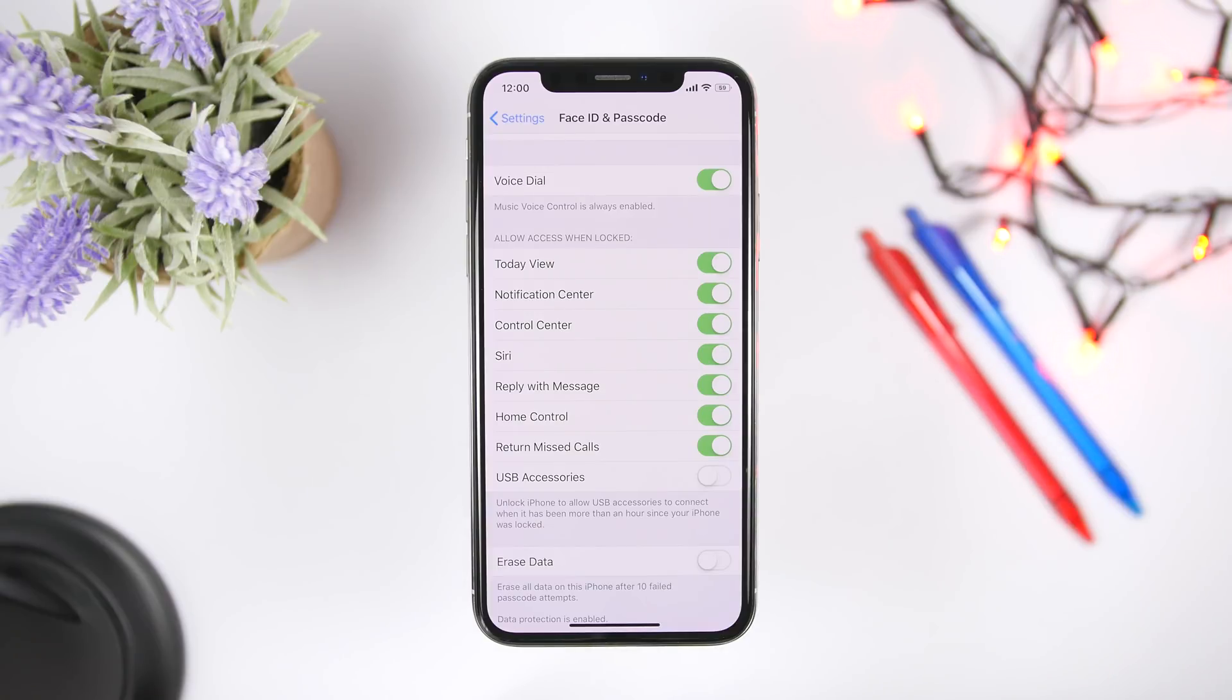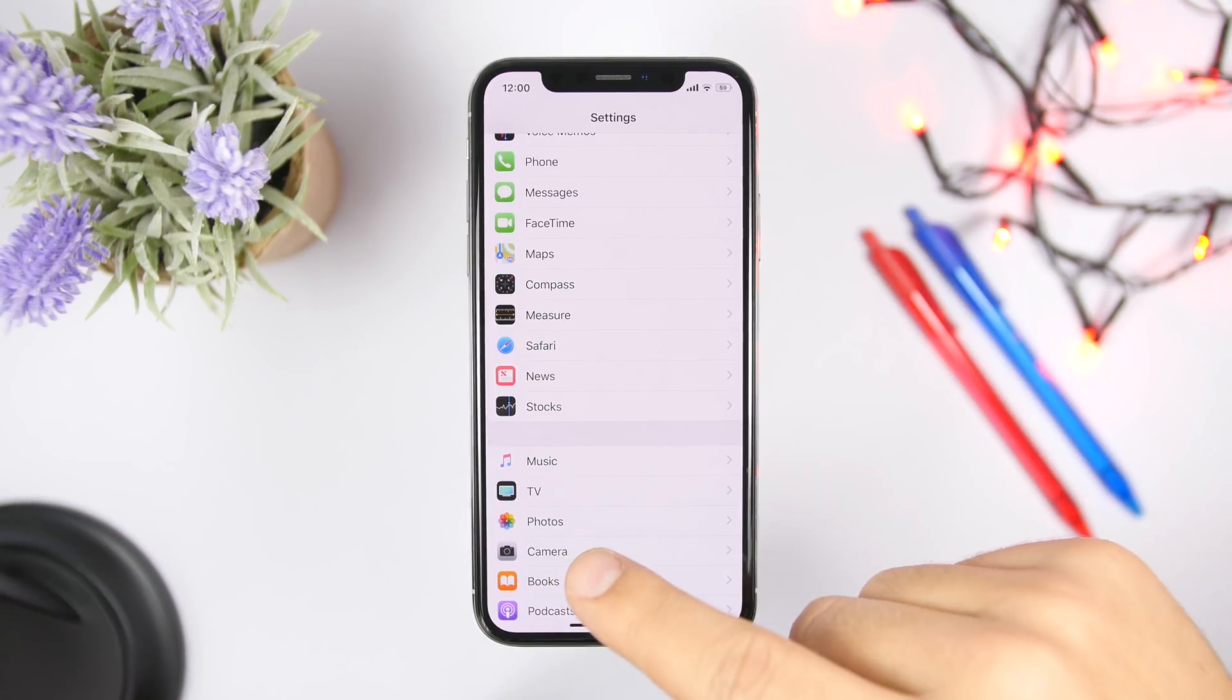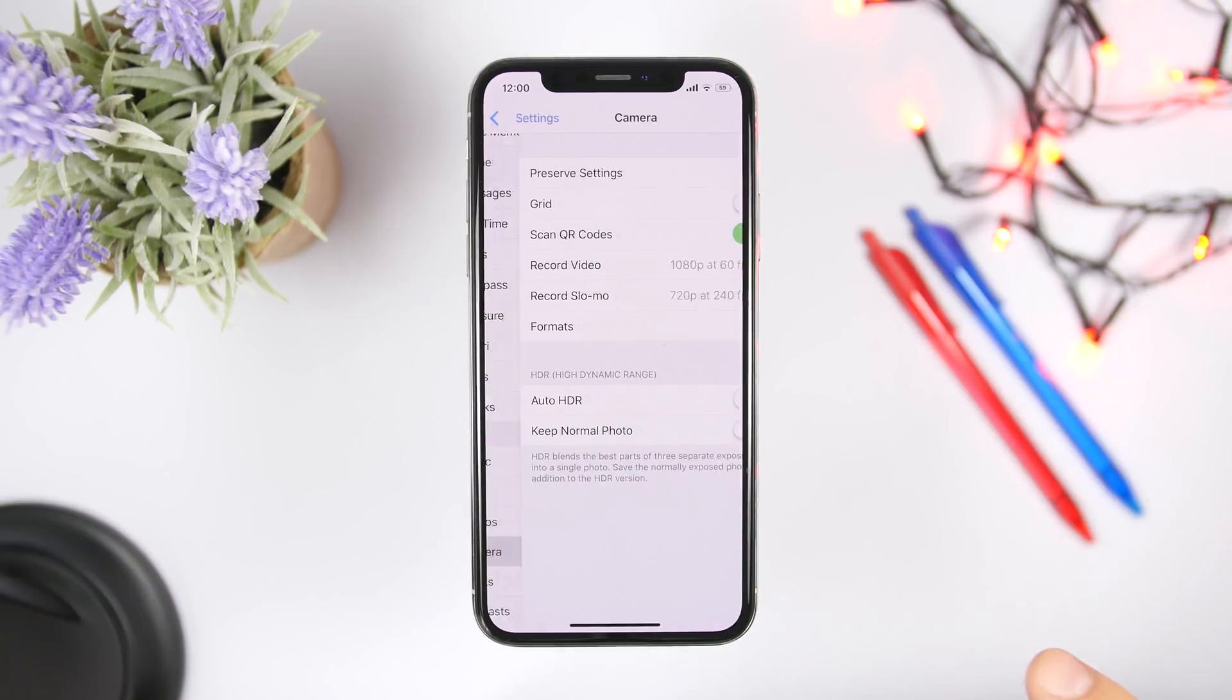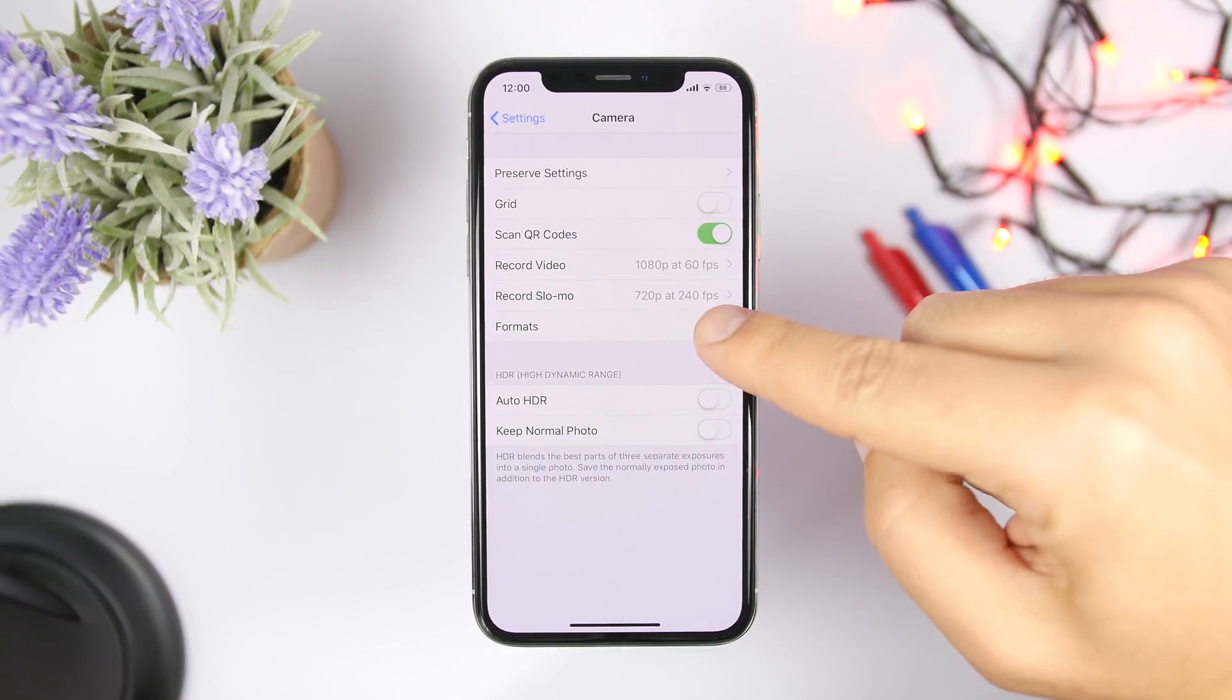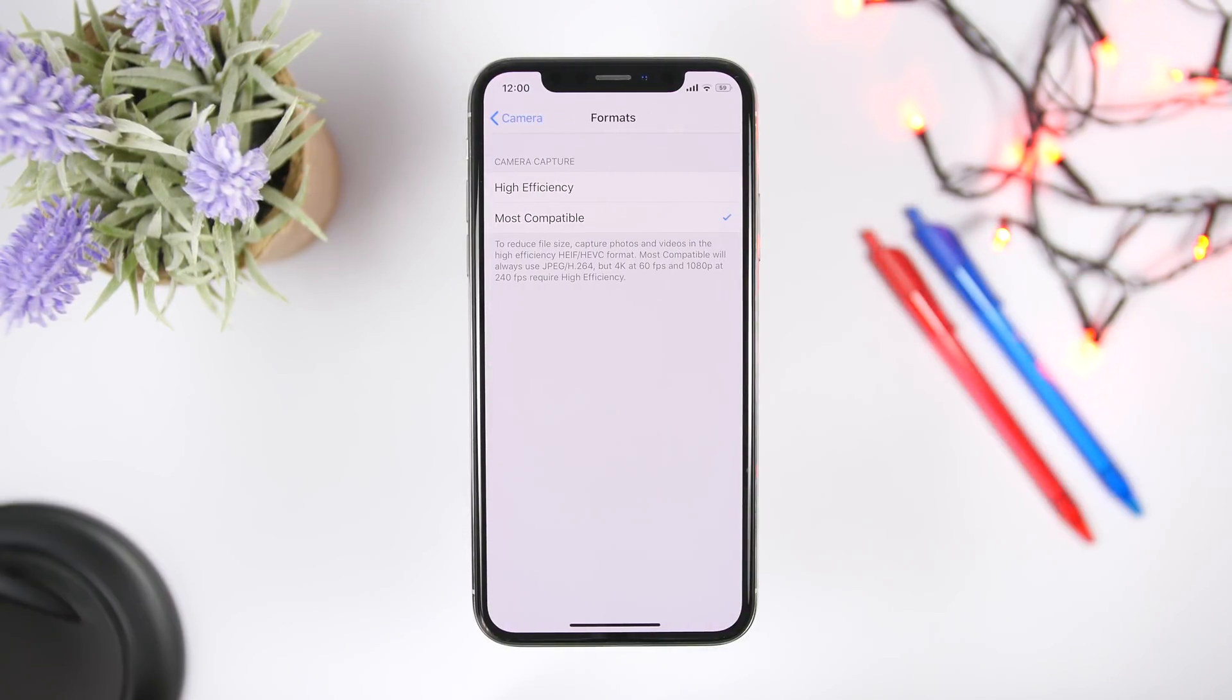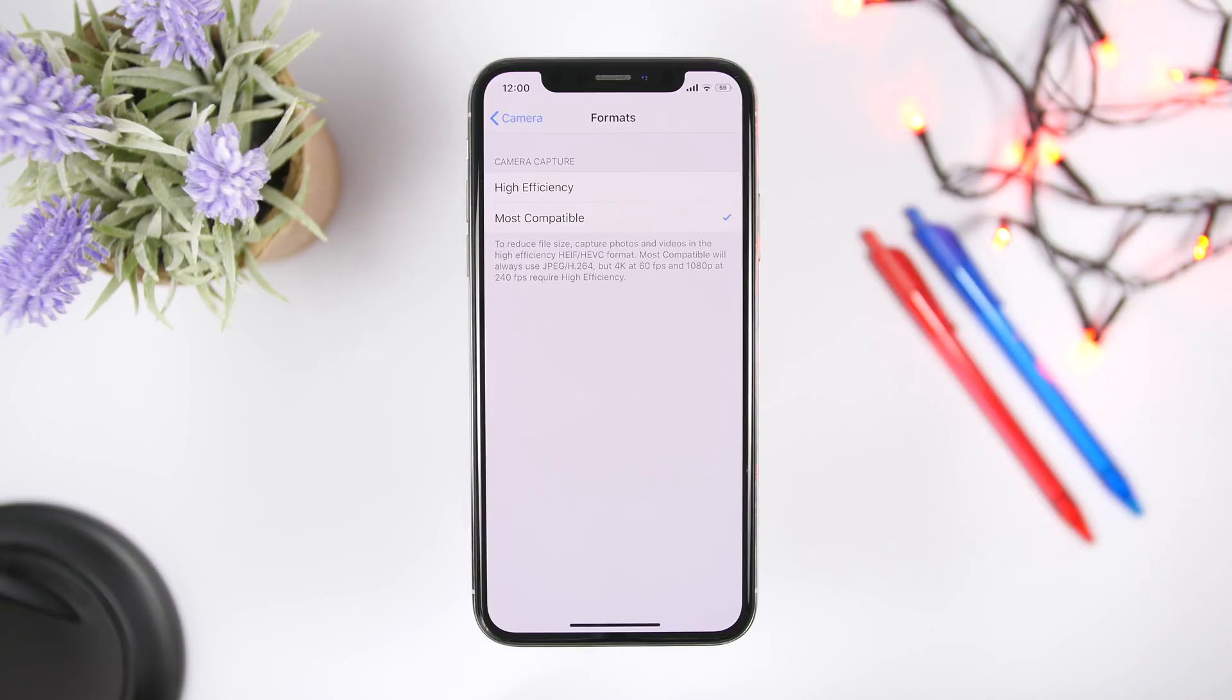A lot of people complain and struggle with storage on their iPhone. Make sure you go to settings, you go to camera, and from here go to formats. What you can do here is choose high efficiency, that will change the format of the pictures that you take and will take up way less space on your iPhone.